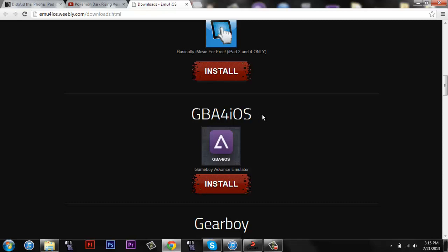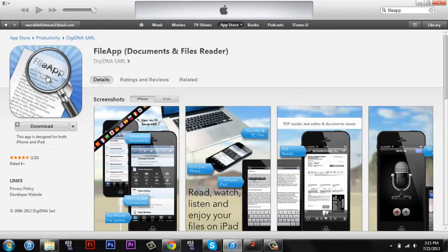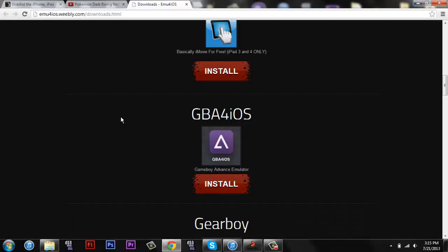So basically, on your iPhone, iPad, or iPod, go to this app in the App Store called File App. Do it on your iPhone or iPad. I'm on my computer, but you want to do this on your iPhone, iPad, iPod, whatever. Download it. It's called File App, then you're done with that.